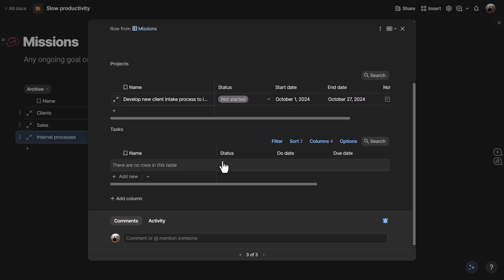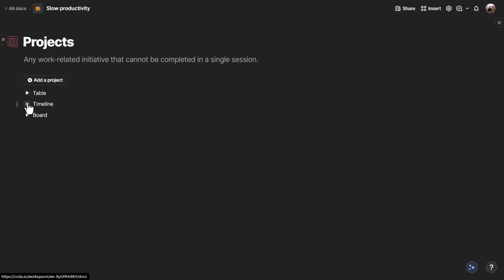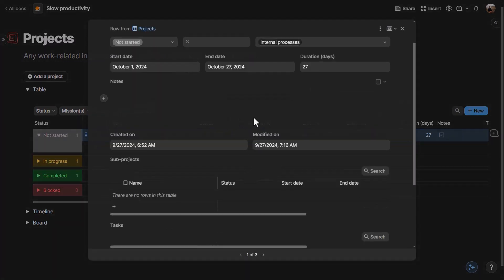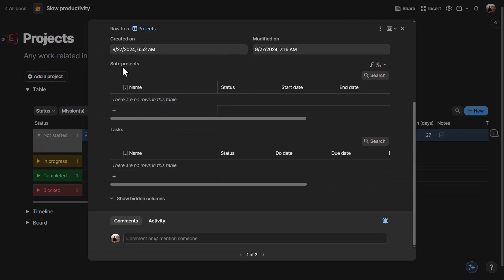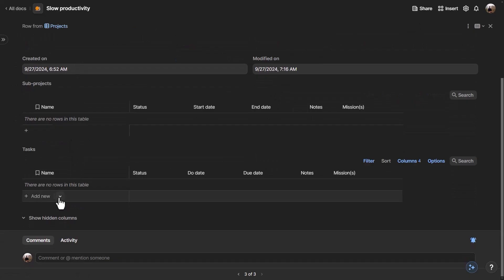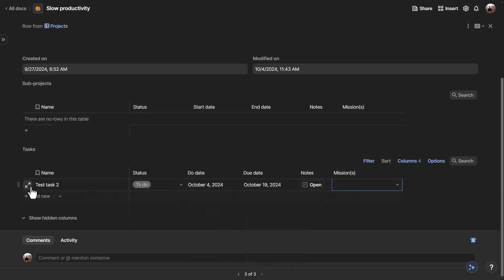This is a very similar concept and design to the Notion template. Opening a project in Coda — whether in table, timeline, or board view — shows all the data inside, including sub-projects and all tasks for that project. You can expand any view to full screen, and create new tasks directly from the project page by clicking 'Add new' and filling in the due date and other information.